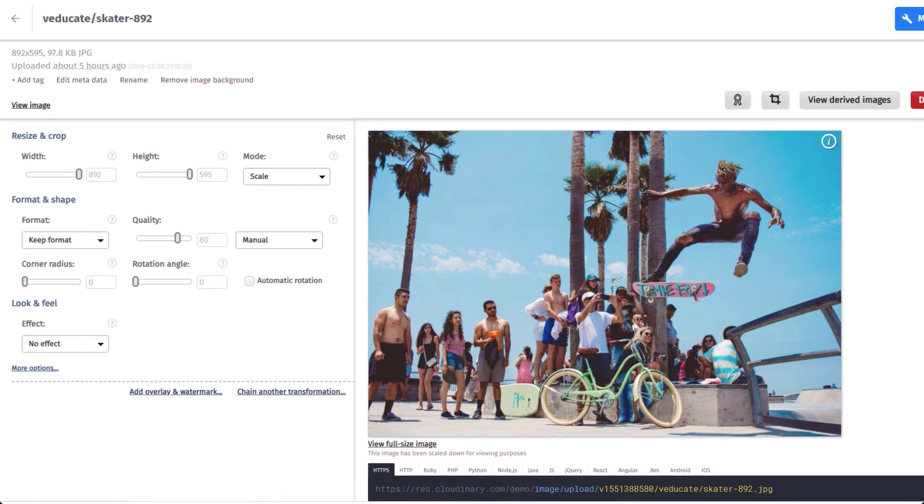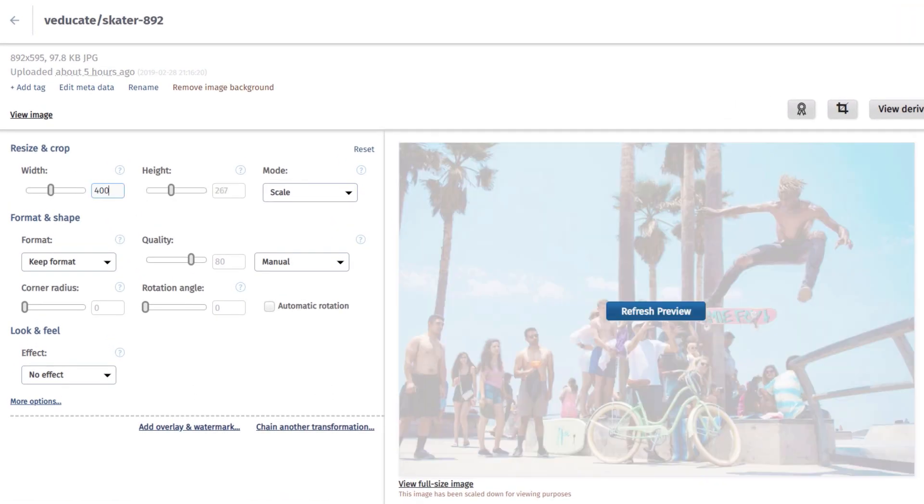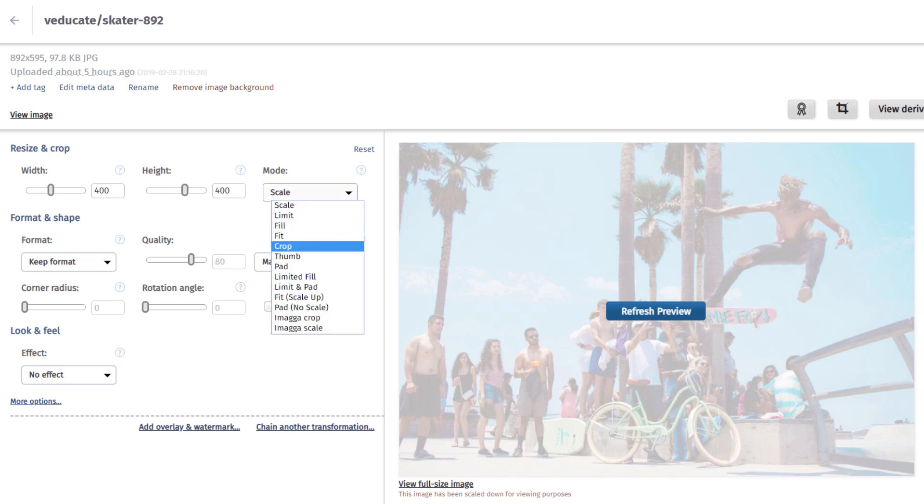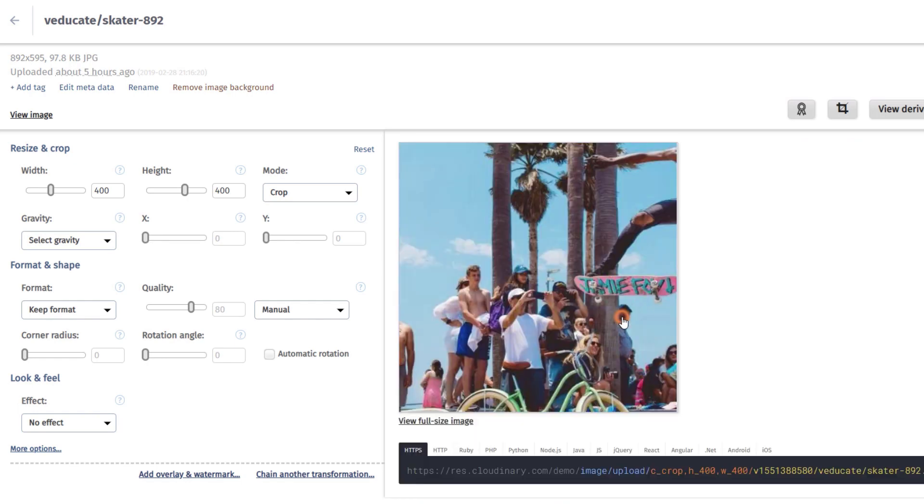From here, let's crop the image to 400 by 400 using the width and height sliders. Next, we are going to change the crop style to crop. This should let us extract a region of the given width and height out of the original image. As you can see, this keeps the center of the image while cropping the content evenly on all sides.